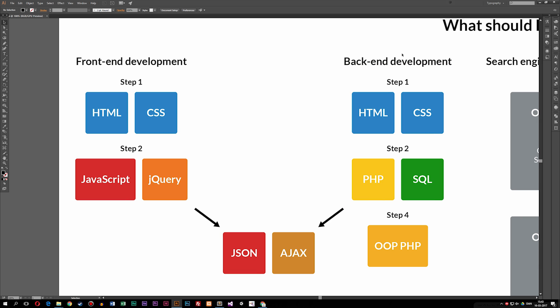As you can see in this diagram, when it comes to web development we have two different areas: one is called front-end development and one is called back-end development. When you want to build a basic website — one that has images, text, and links — you need to learn HTML and CSS, two different coding languages that work together.